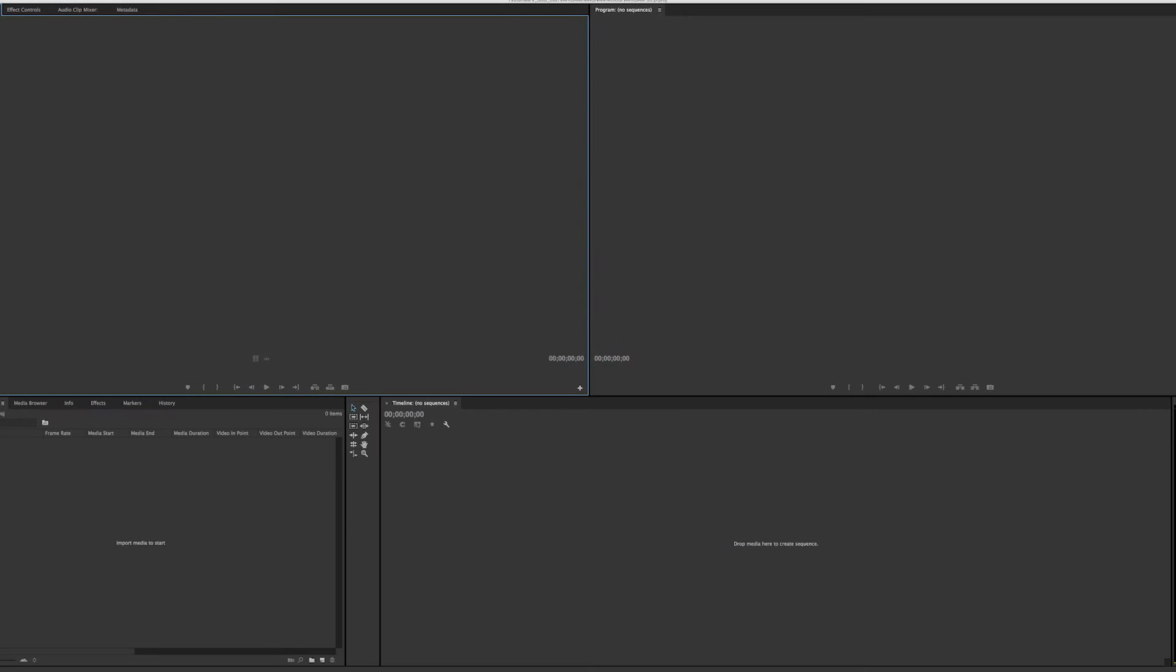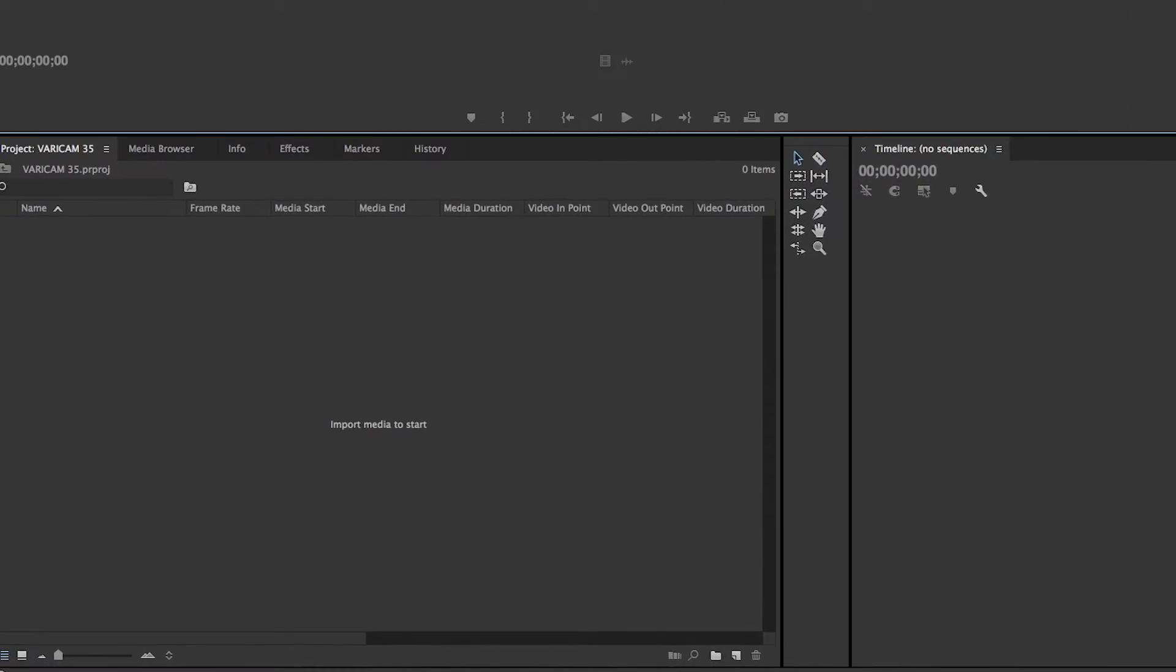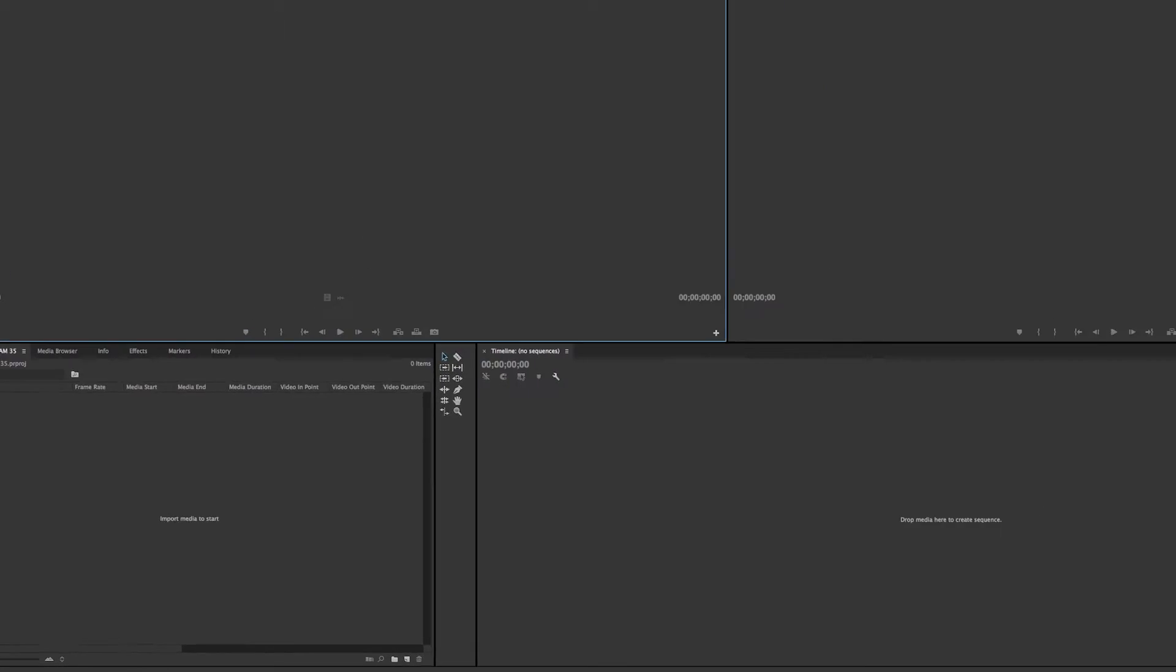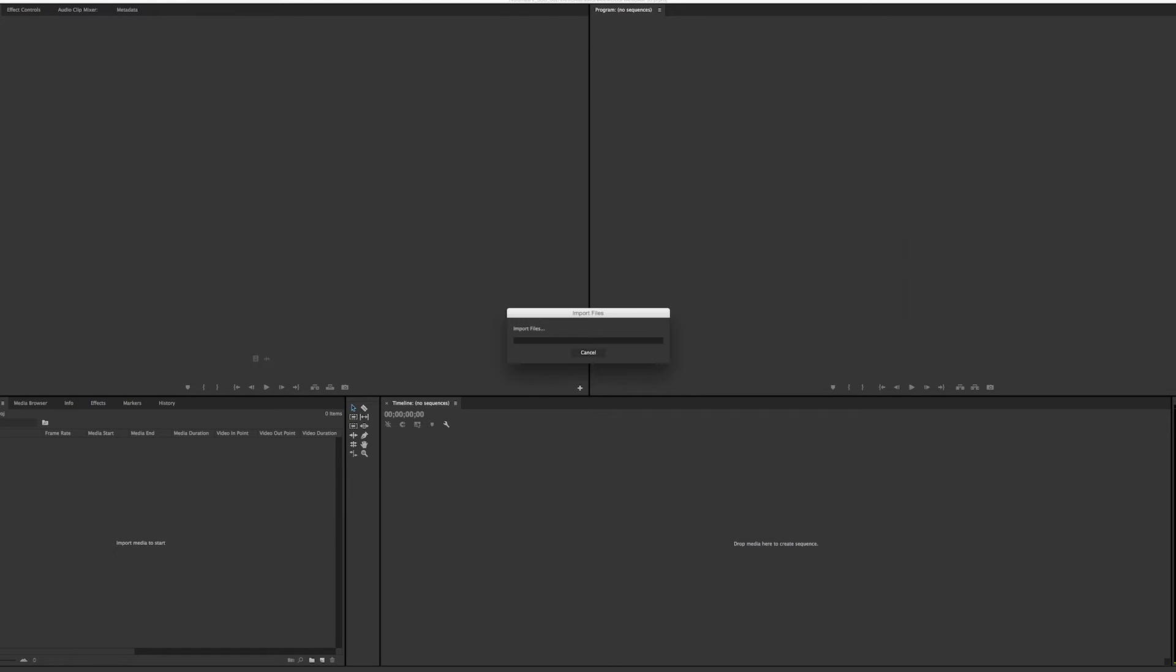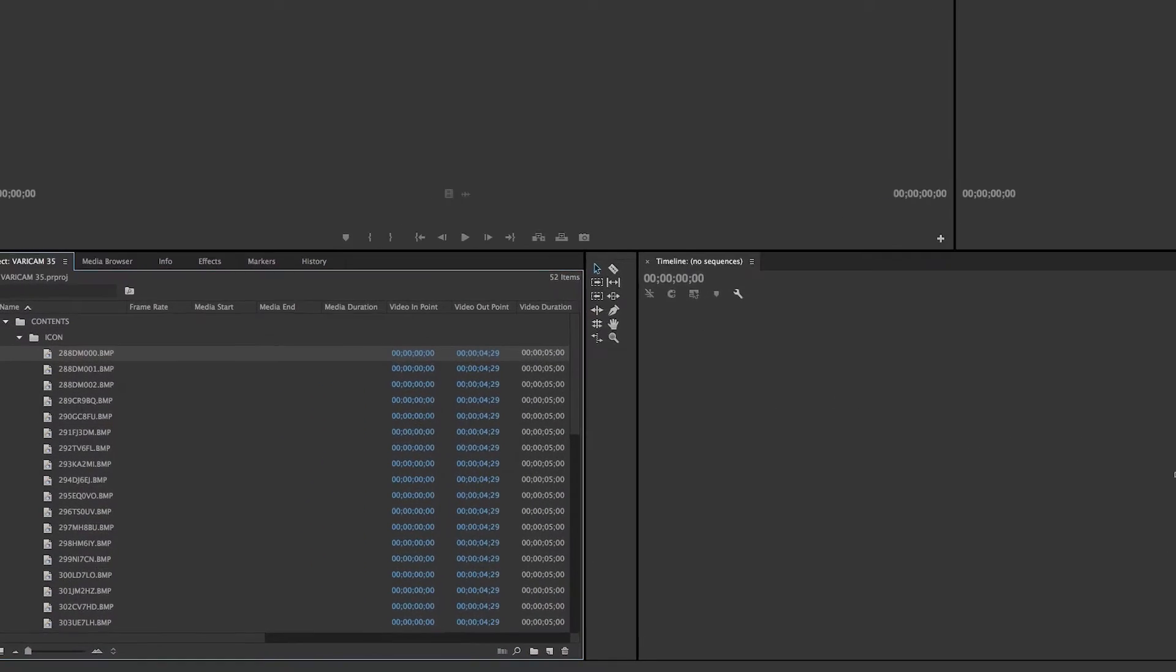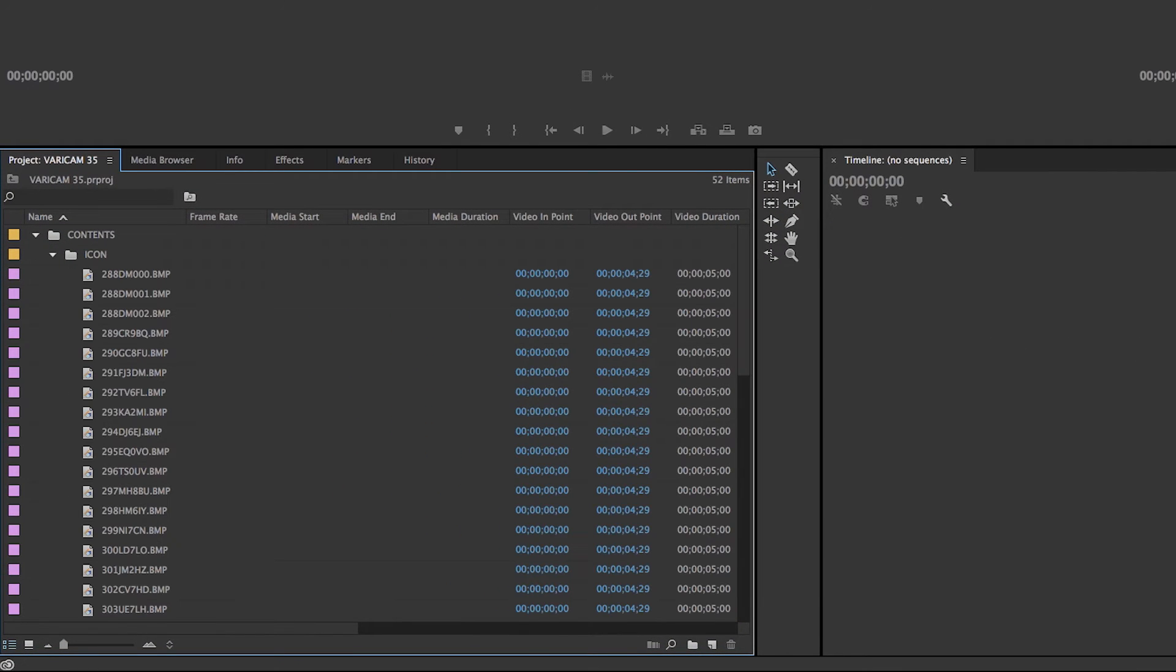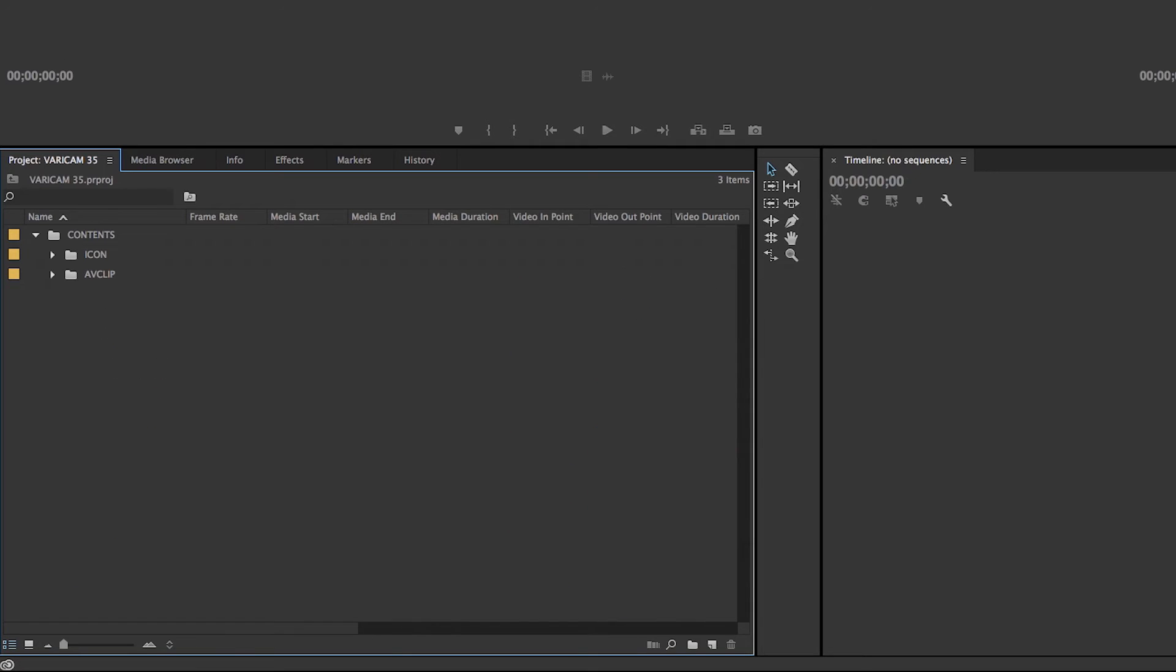And you're probably familiar with this if you've done any editing before. So all you have to do is double click in your import area and hit import. If you look over here in the project tab, you'll see the folder that came in, contents.